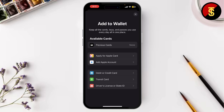And that's it — your OmniCard has been added to Apple Wallet. Now whenever you need to tap in at the subway or bus station, you can simply use your iPhone.